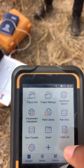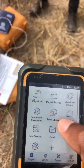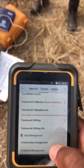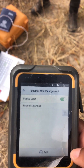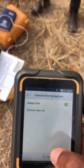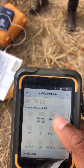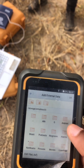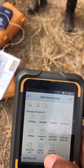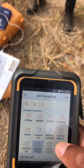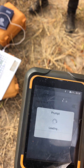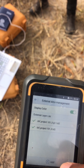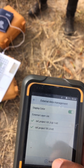Then you go to project settings. You go to external data management. You select, then you say add. Then you navigate to where that file was. I'm navigating back — it is Project 101. Select, then okay. And it will show you the DXF project. As it is now, it's added.